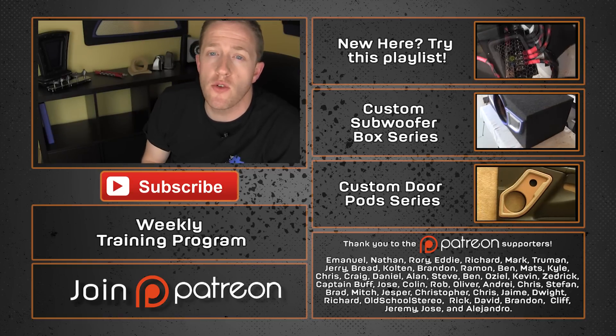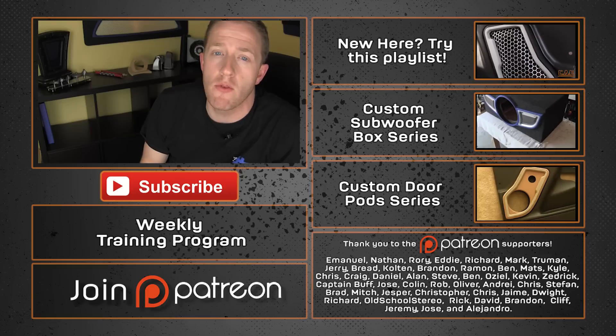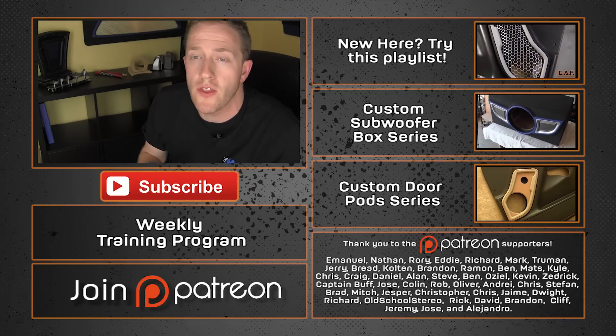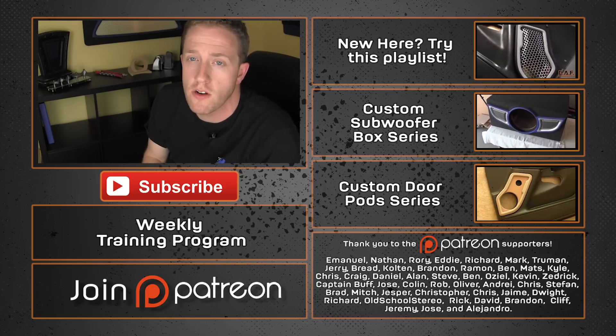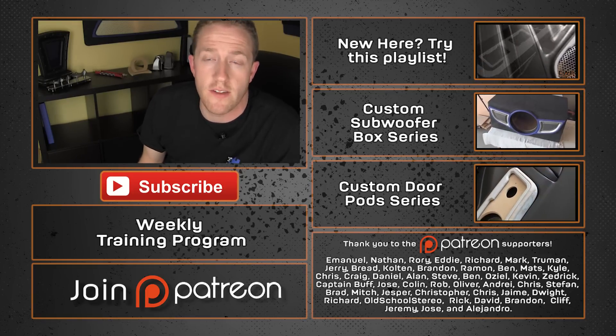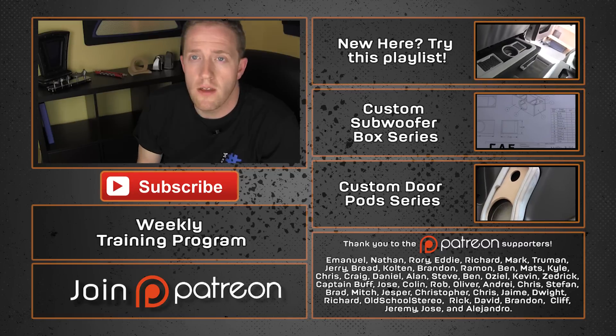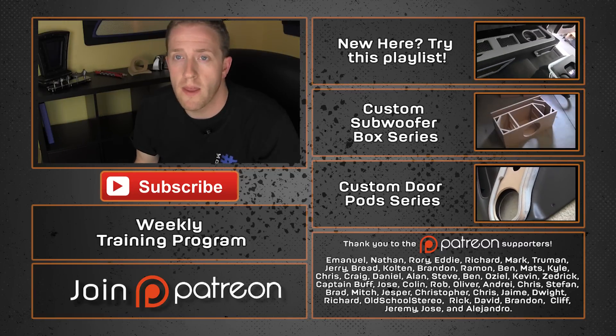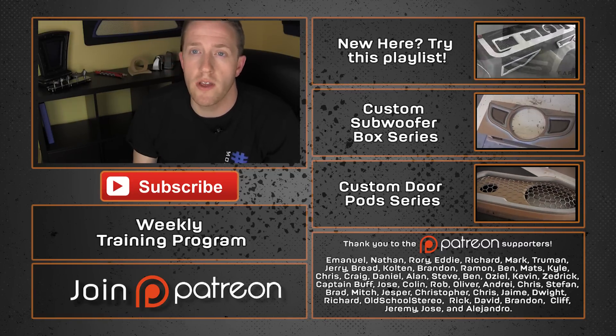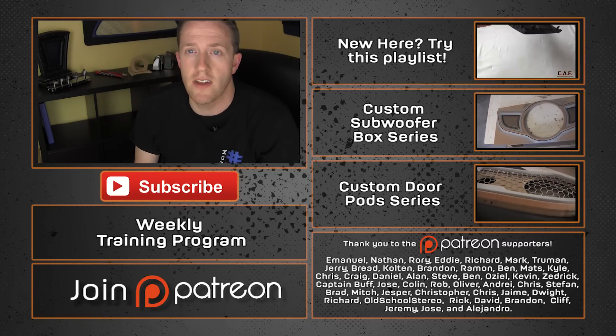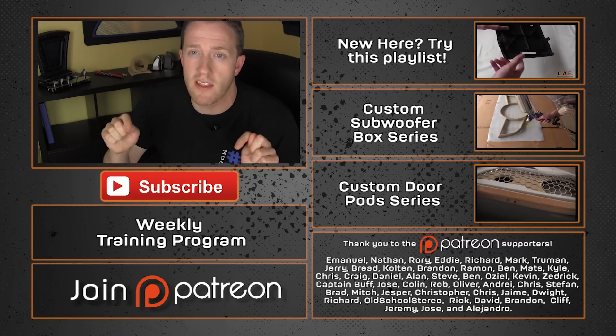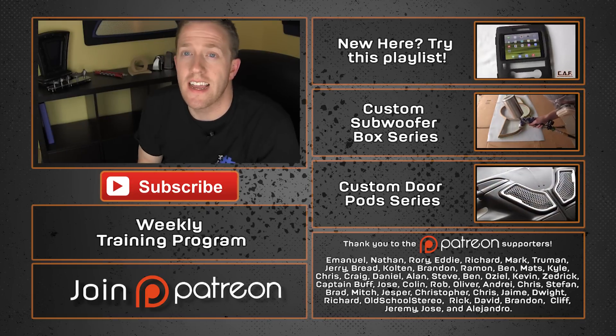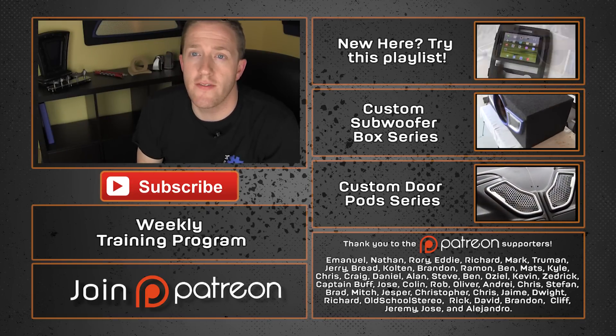As always, a special thanks goes out to Emmanuel, Rory, Eddie, Richard, Mark, Truman, Jerry, and all the other Patreon supporters. Thank you guys for helping make this content possible. If you'd like to learn more about the Patreon VIP support group and how you can help me make these videos, be sure to check out the link down below. Alright guys, thanks again for watching this video.